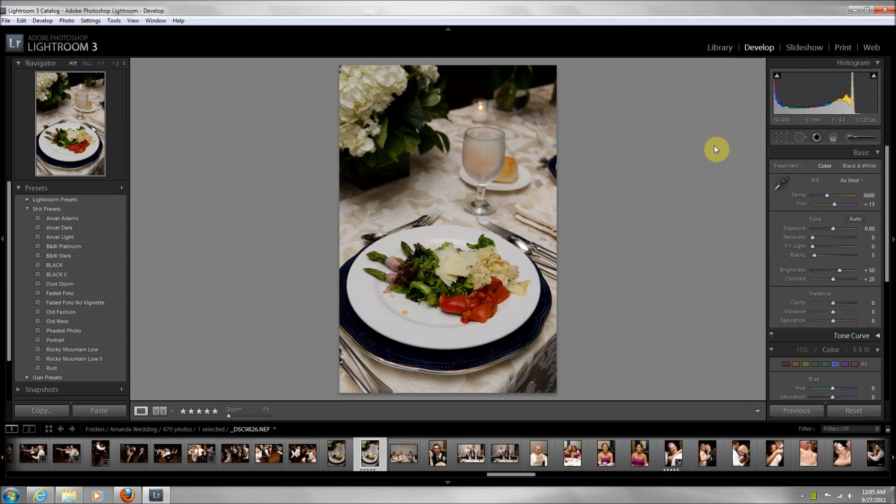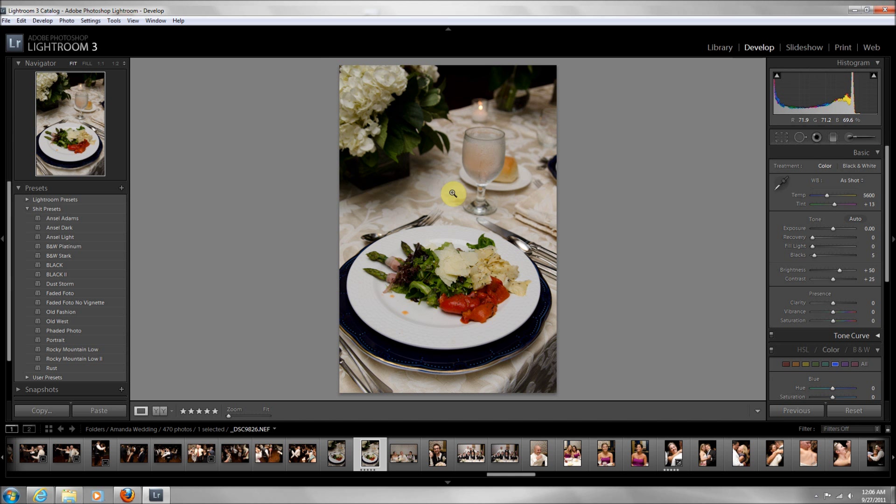What's going on guys, quick tutorial on how to remove unwanted spots in Lightroom 3. Super easy tutorial. I took this picture at a wedding and I like the composition and everything. The problem I'm having is this dressing right here on the plate, and you can see these little spots here that I want to get rid of.